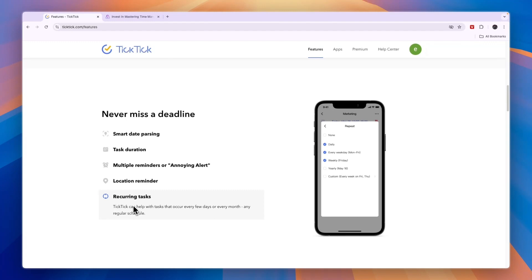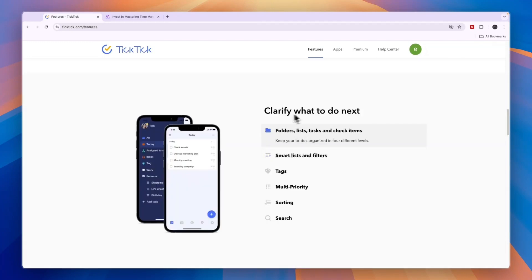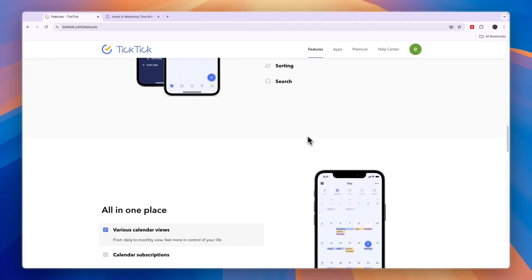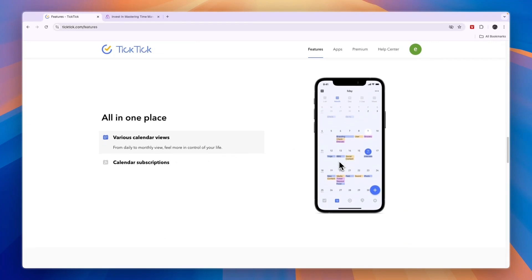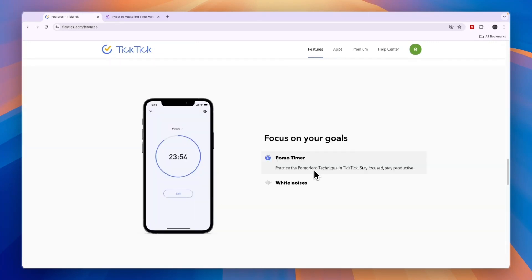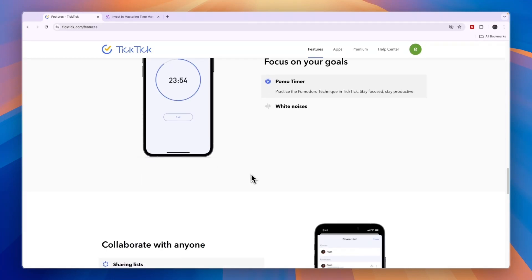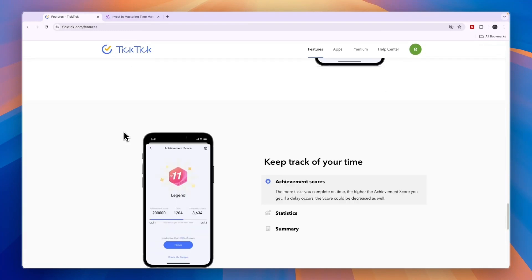Now the recurring task is a premium feature, which is one of the most essential features in my opinion, so that you don't have to schedule it every single day. They can clarify what you want to do next and you can use it for your calendar needs. They have a Pomodoro technique timer, so if you like the Pomodoro technique, you can use TicTic to track that basically. You can collaborate with people that are also using TicTic and assign tasks.